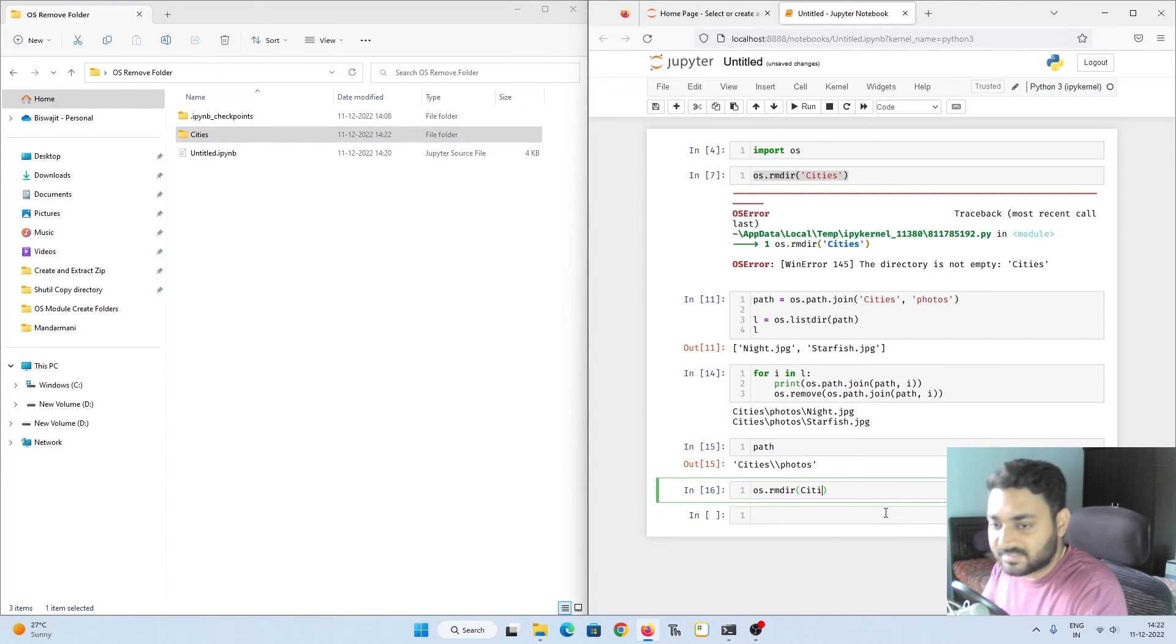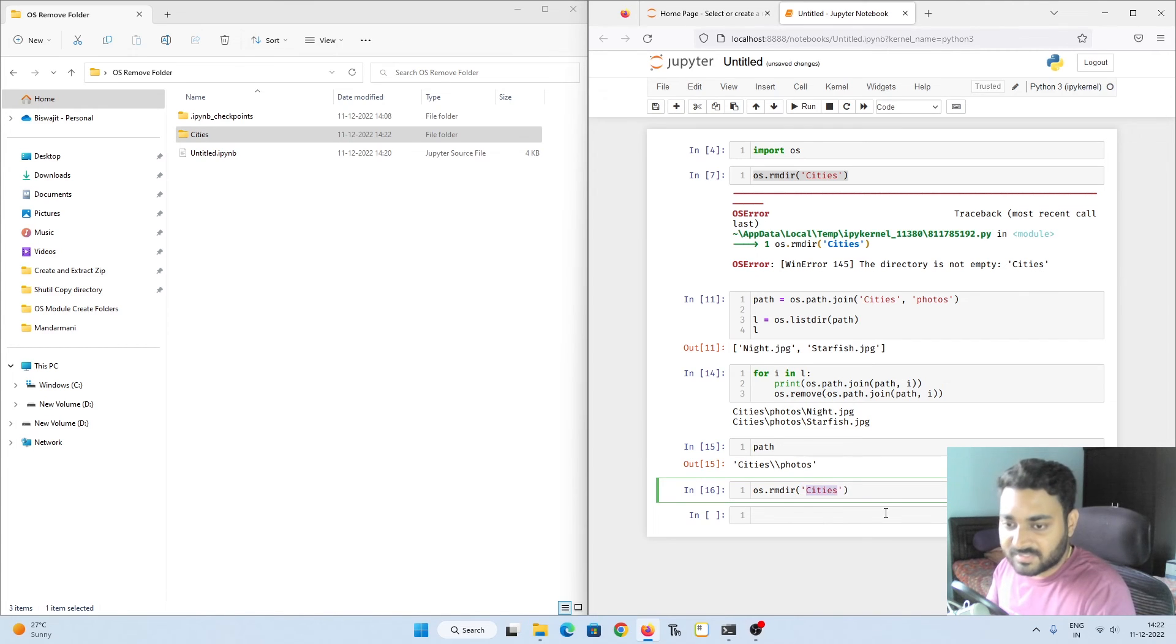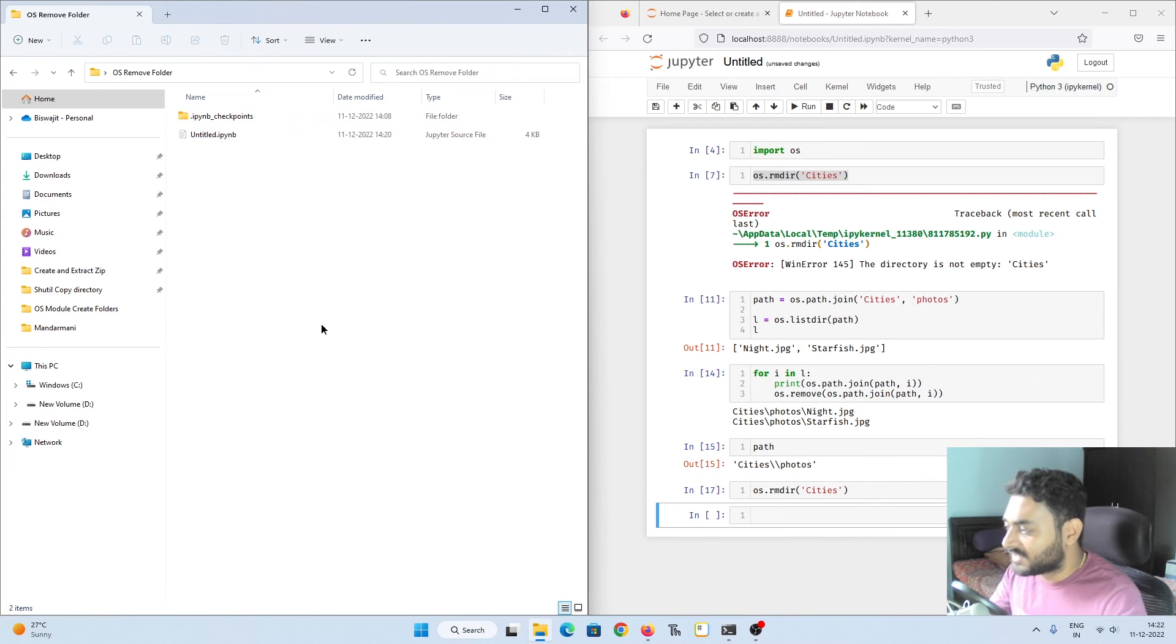Now like that we can delete cities also: rmdir, I have to give this as a string. If I do shift enter, deleted cities also.